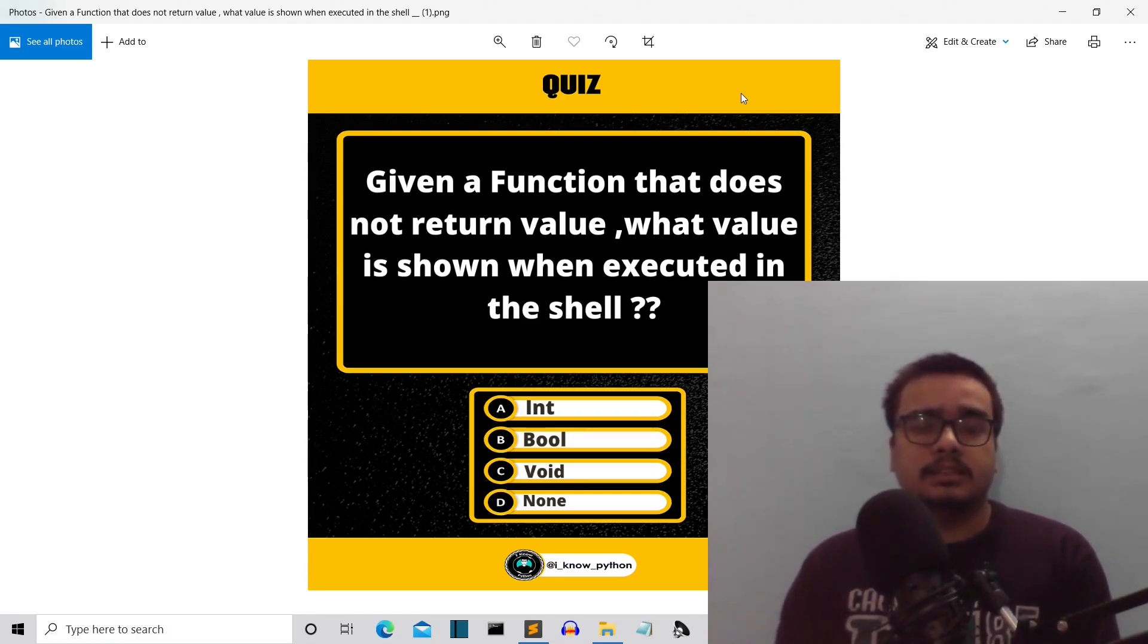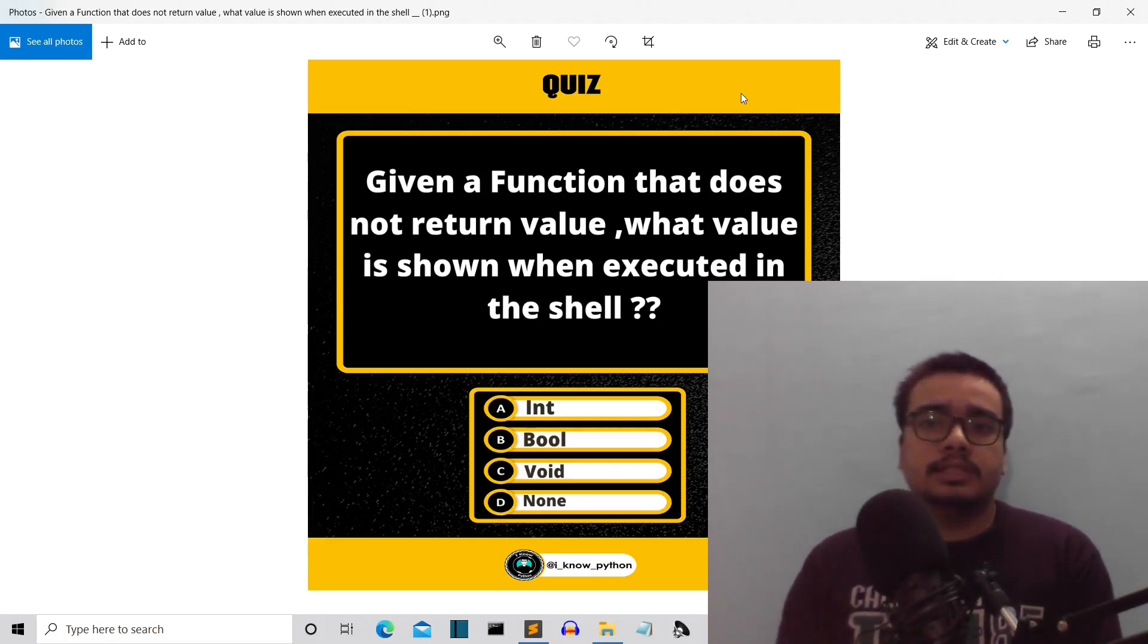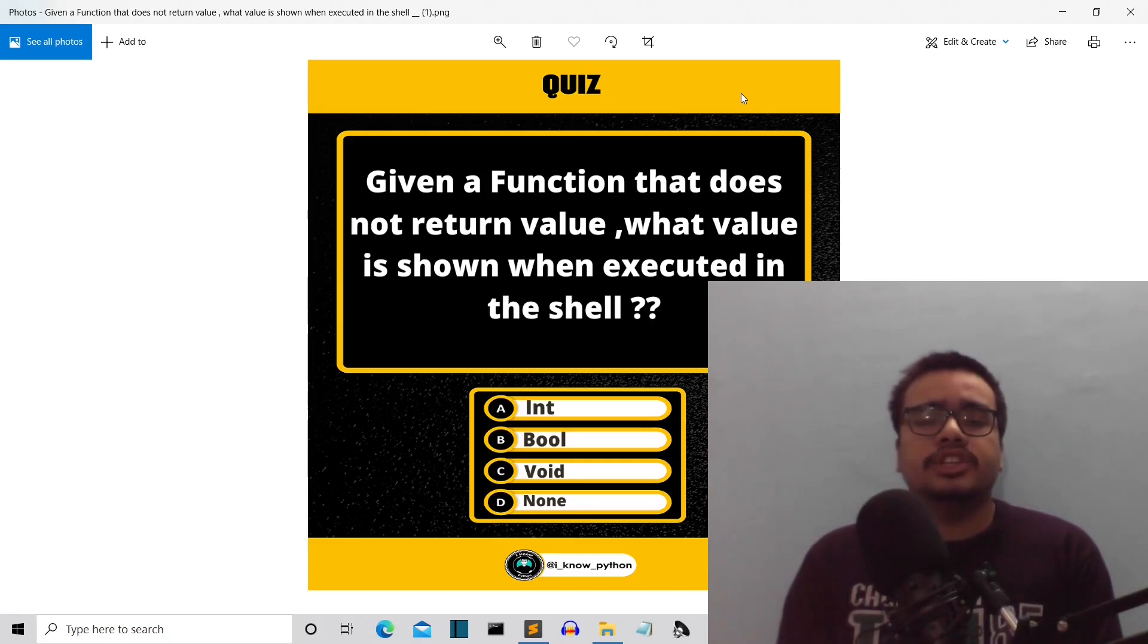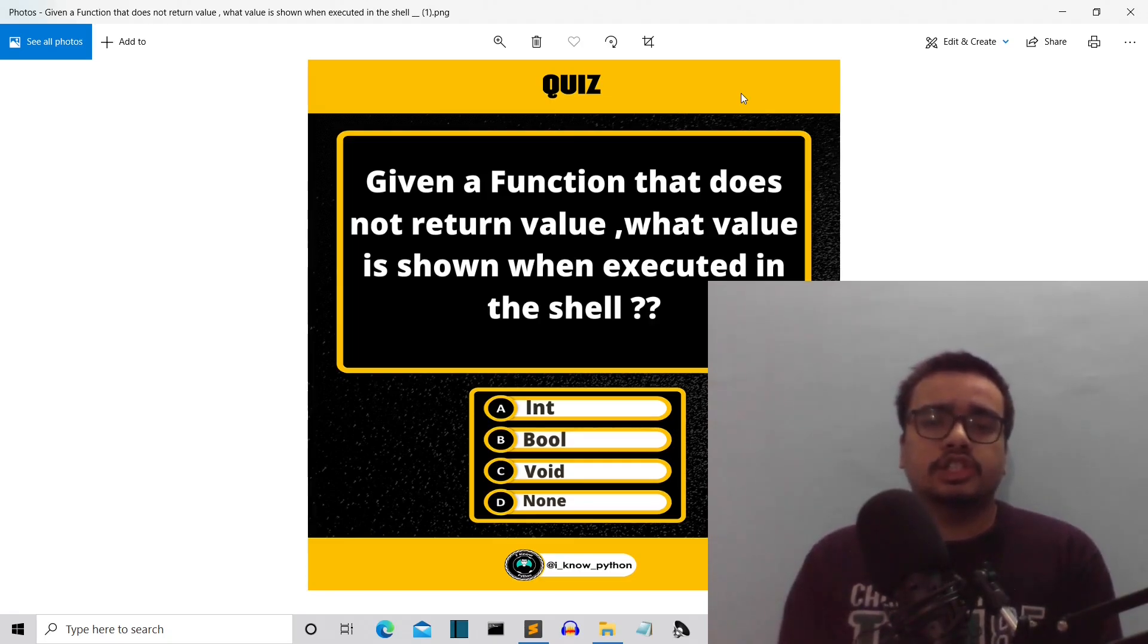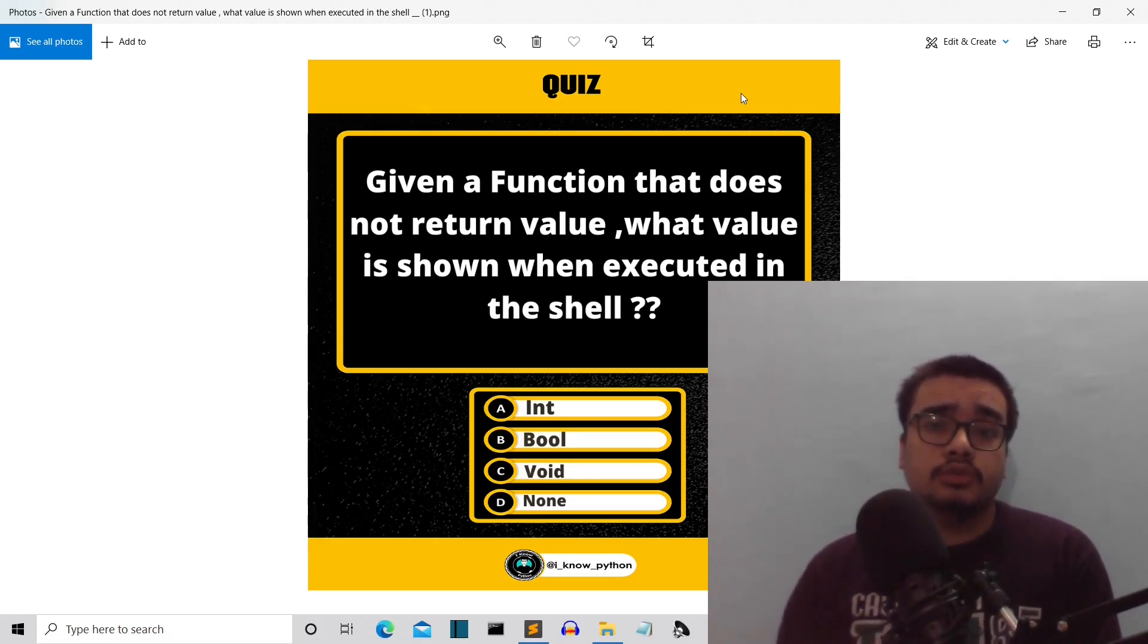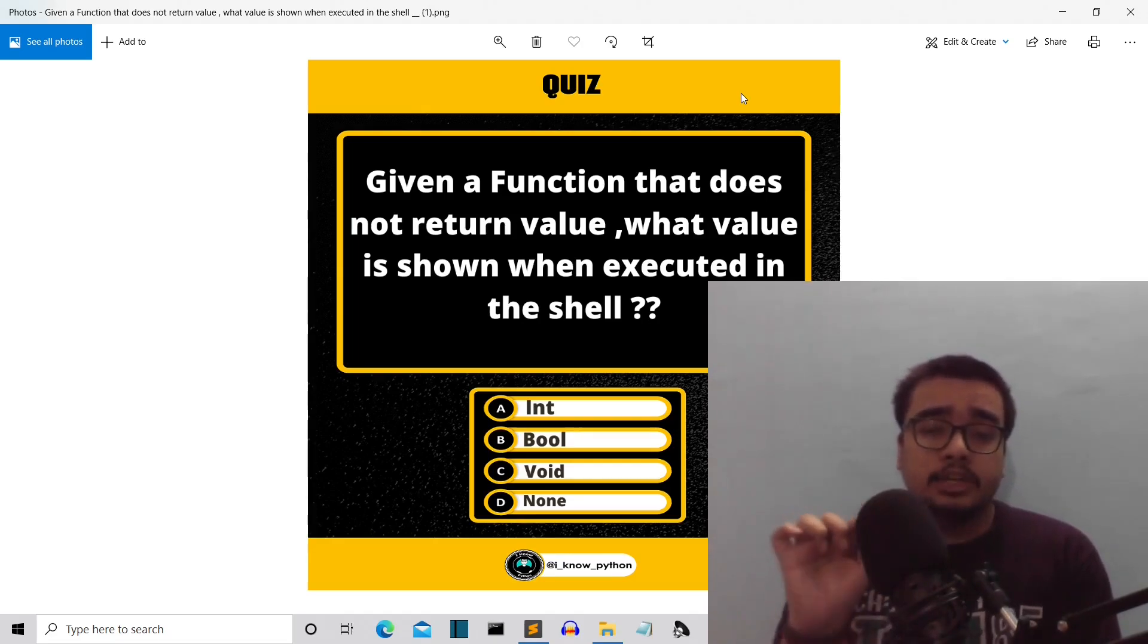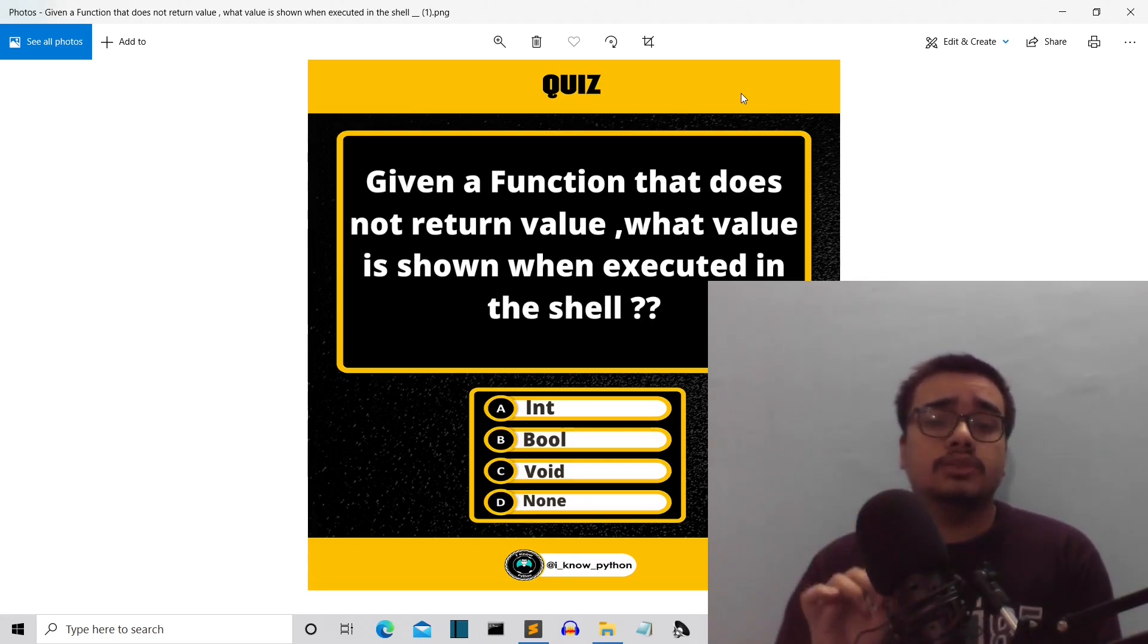Let me break this down. We have a function that is doing everything that it wants inside, but it is not returning anything. When we run this function in the shell, what value is returned? Make sure you focus on this value keyword. What value does this function return?